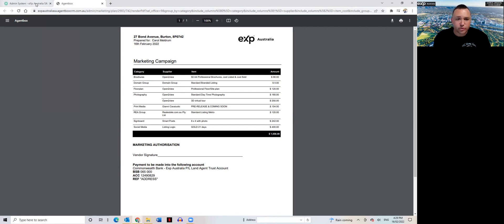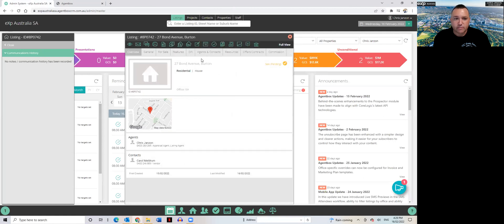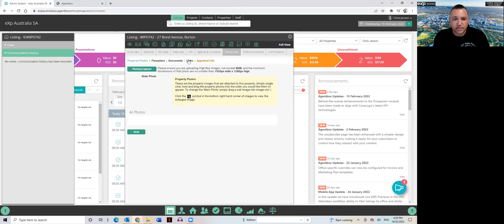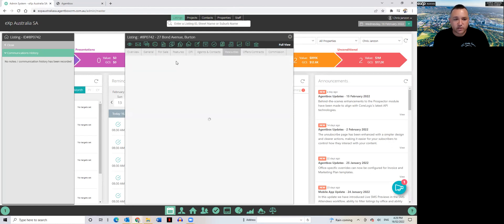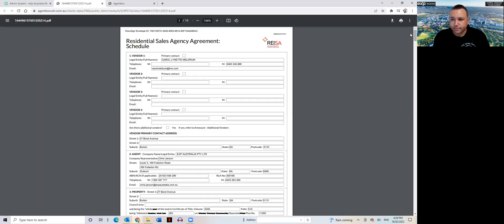Then what I do is when I process the listing through to Kirsten, back in the listing tab of Agent Box in the resources section, you'll see here under documents I've already saved the listing agreement sales proposal, so if we open that up...